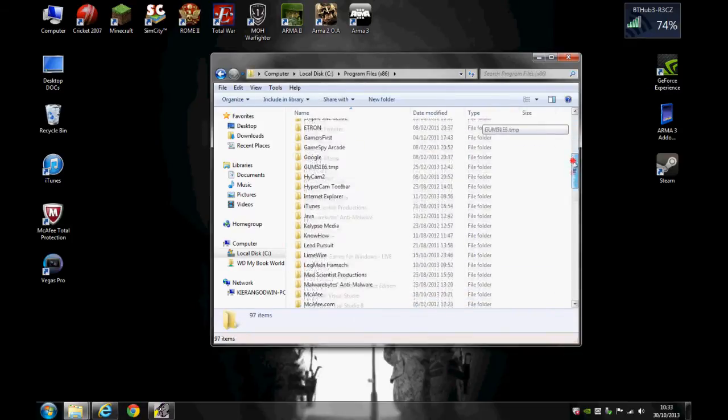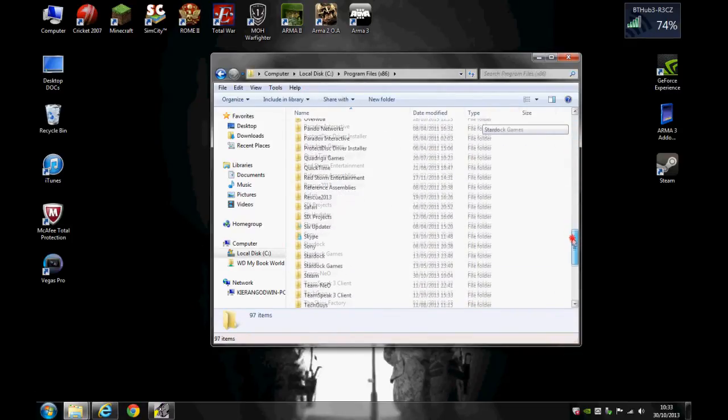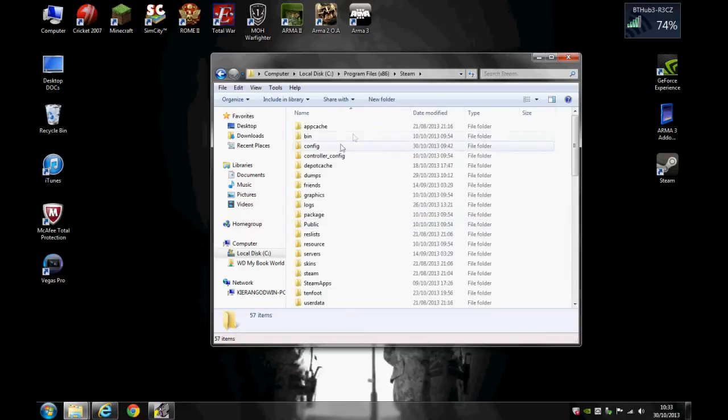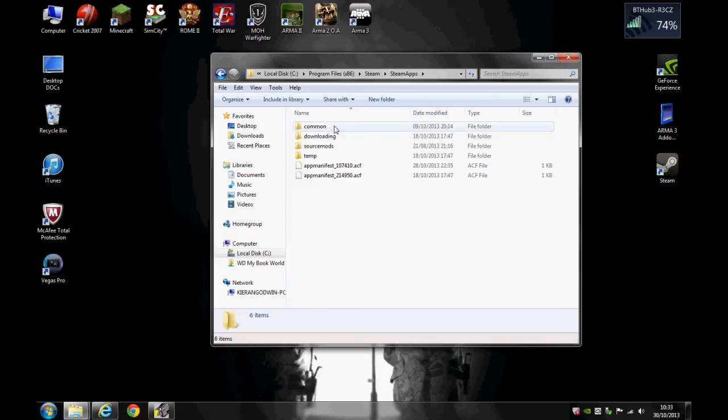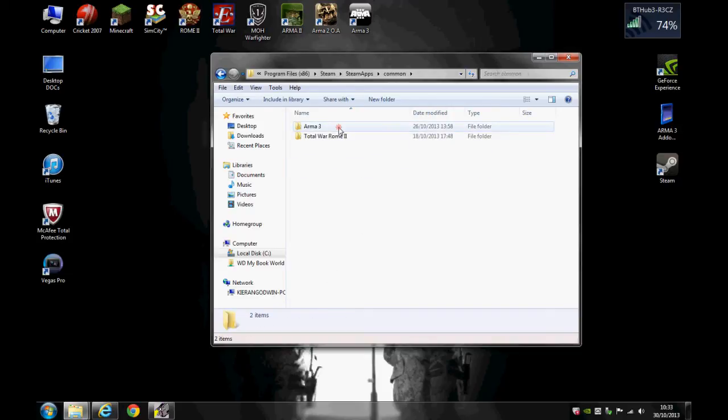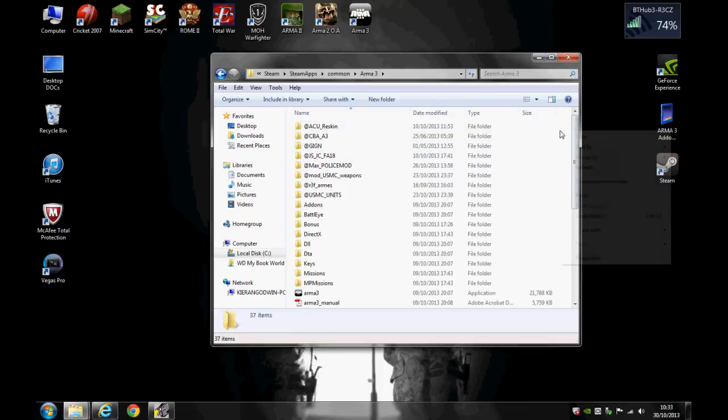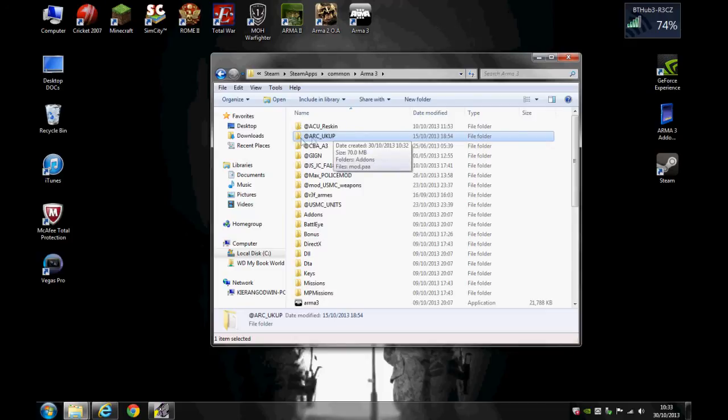Scroll down to your Steam. So you want to go to SteamApps, and Common, Arma 3. Now what you want to do is paste it right in here. So there you go, that's done for you.